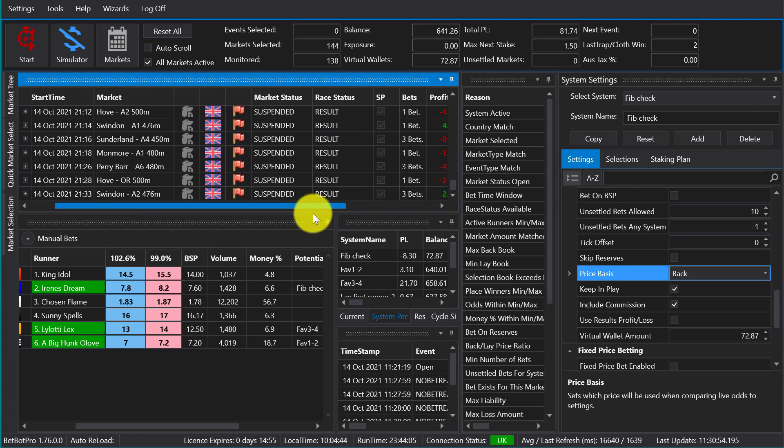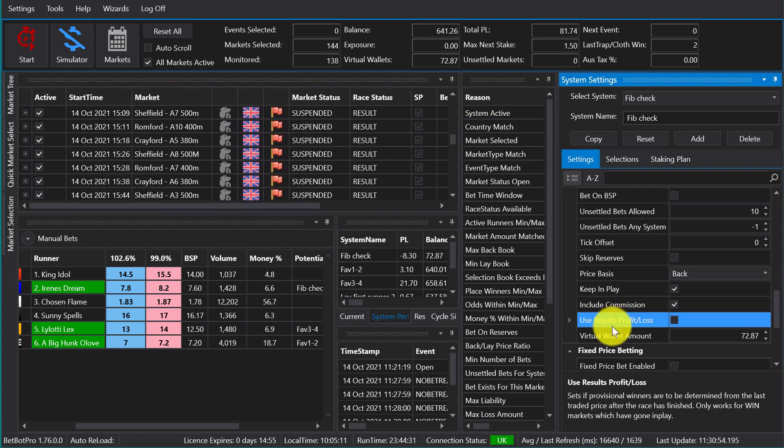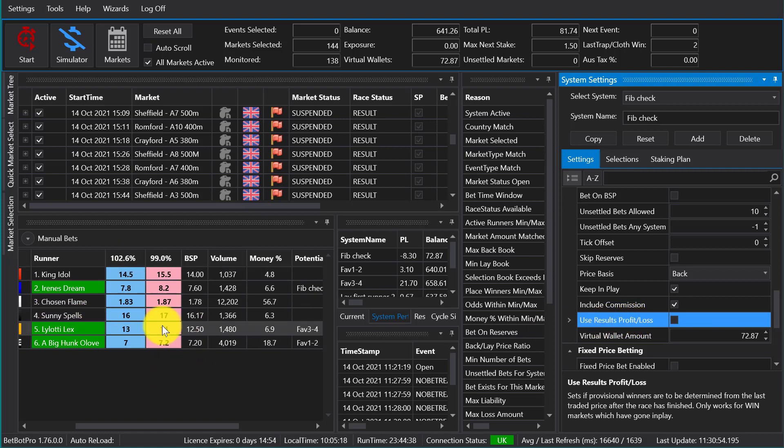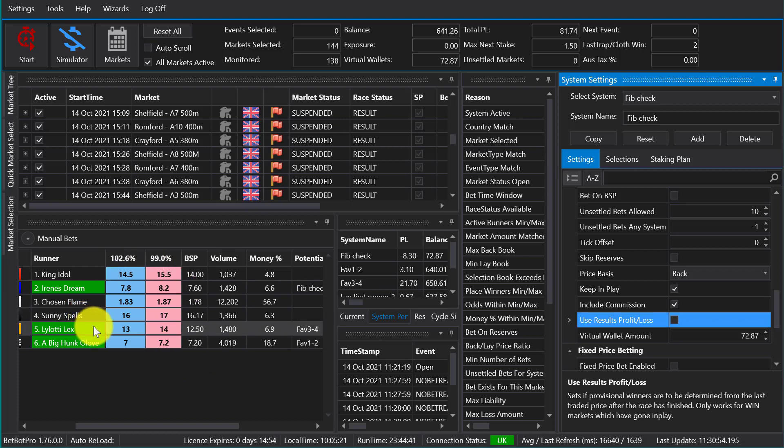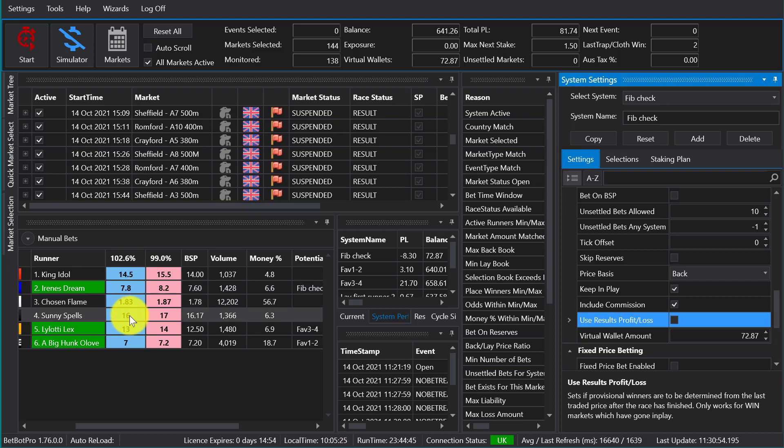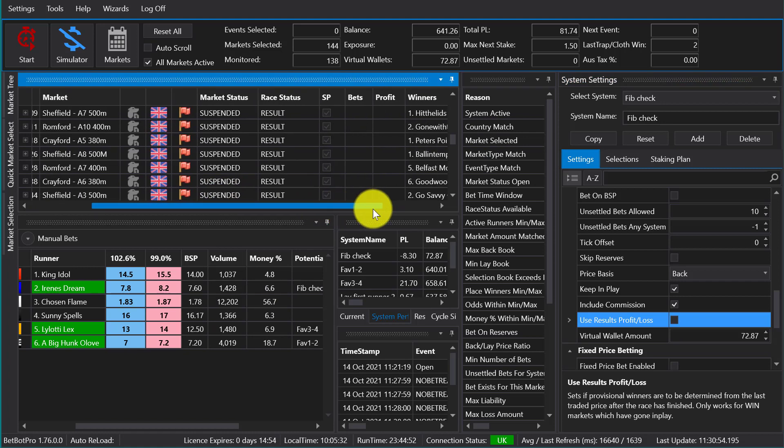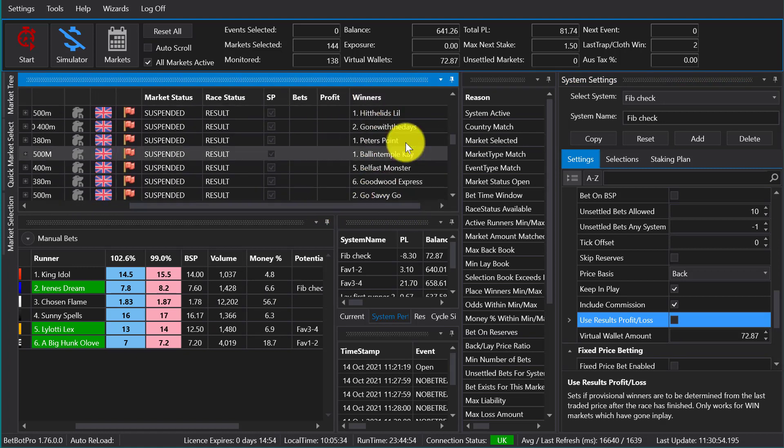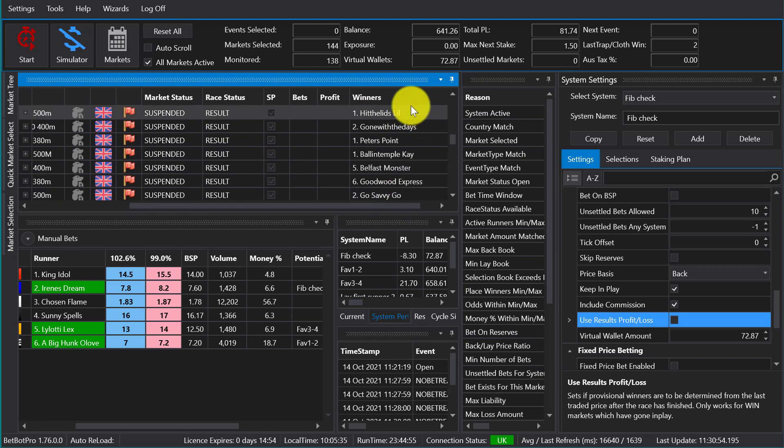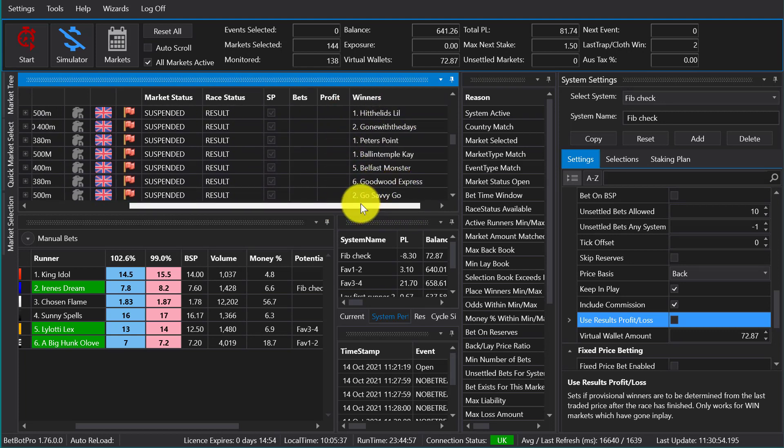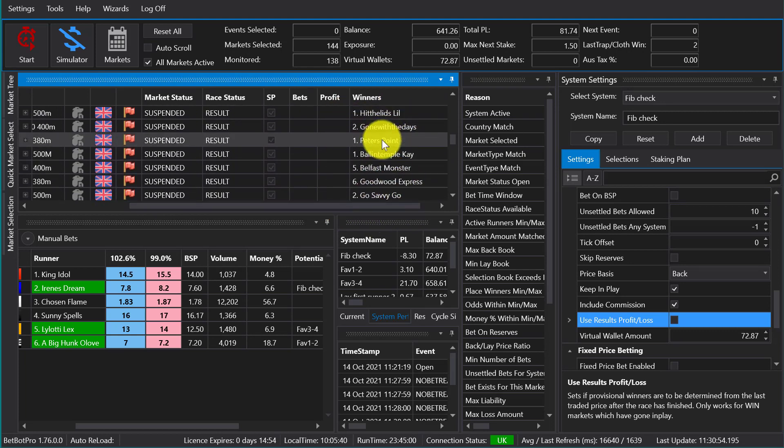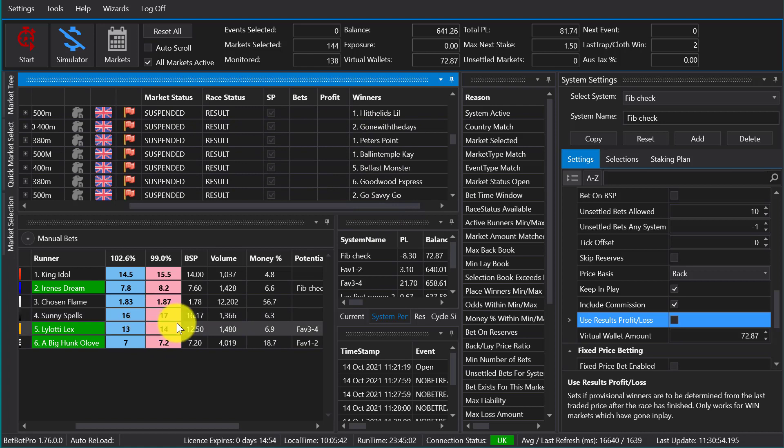Use results profit loss - this is a feature where for in-play markets like horse racing, it will look at the odds during in-play to estimate the winner. So these odds go to zero or 1.01 and it'll estimate the winner from that, and allows you to have a quicker race result instead of the winner coming from the Betfair API as in this column. These results are pretty quick, but this can be quicker, although it's not 100% accurate. So it's just a feature you can have a look at.